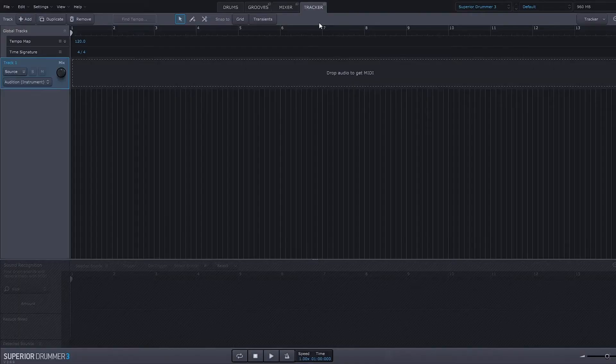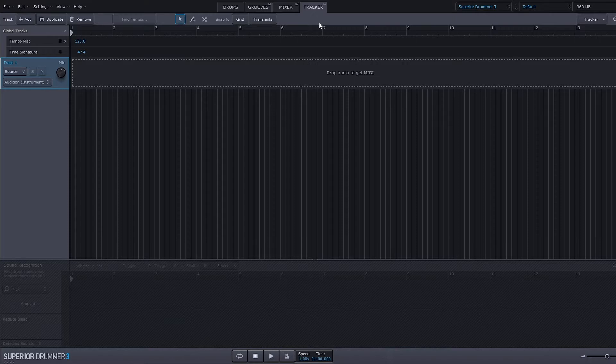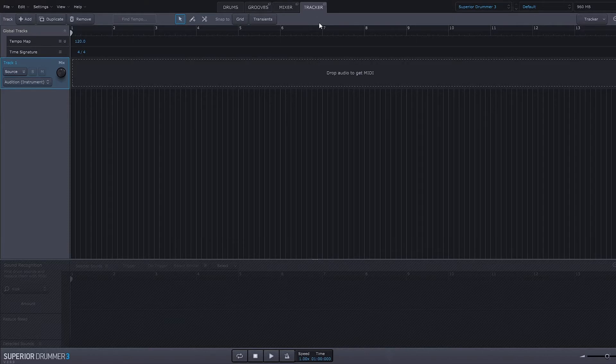Let's go ahead and check it out. All right, so here we are inside of the tracker and this is perhaps one of my favorite aspects of Superior Drummer 3, and it probably wouldn't be as good if I didn't have the Superior Drummer 3 core library to use it with, but this is just mind-blowing.